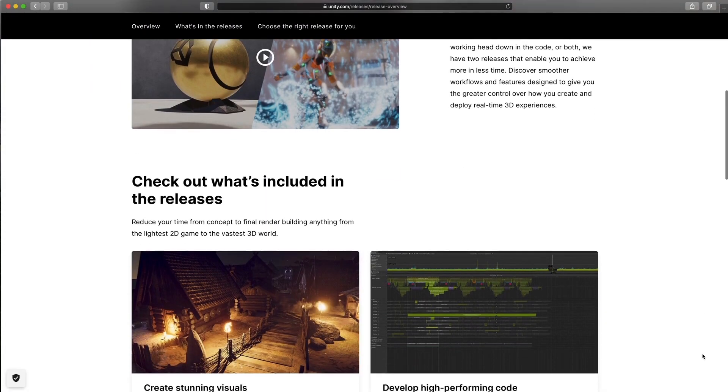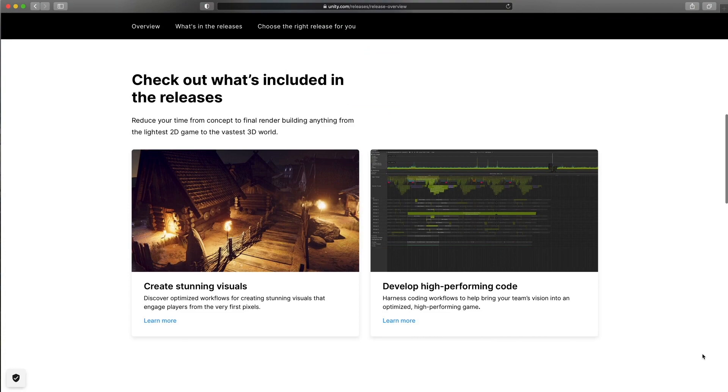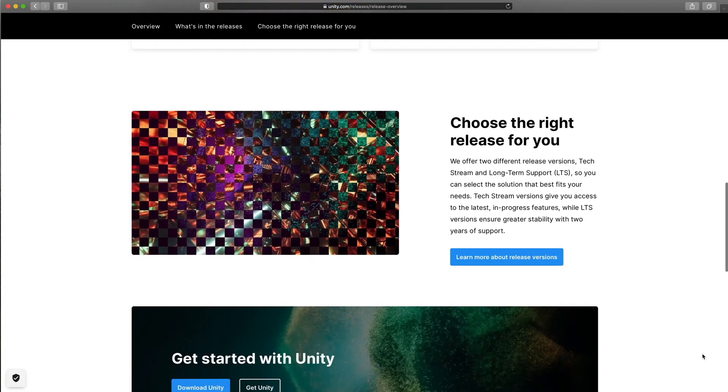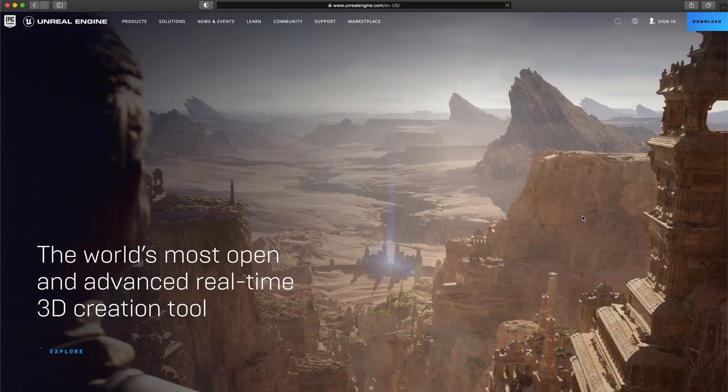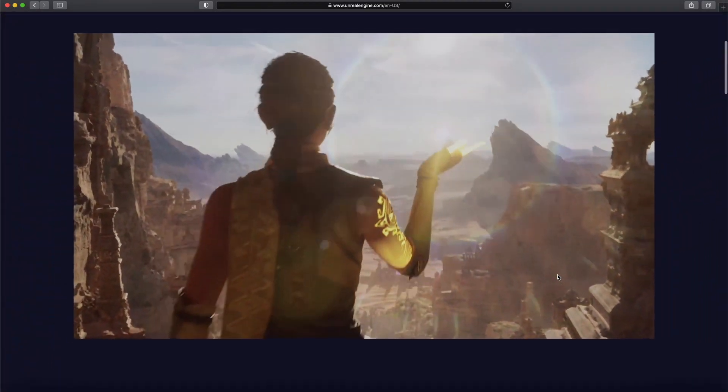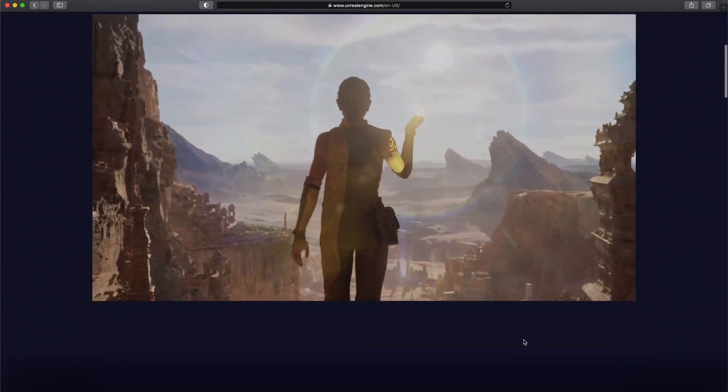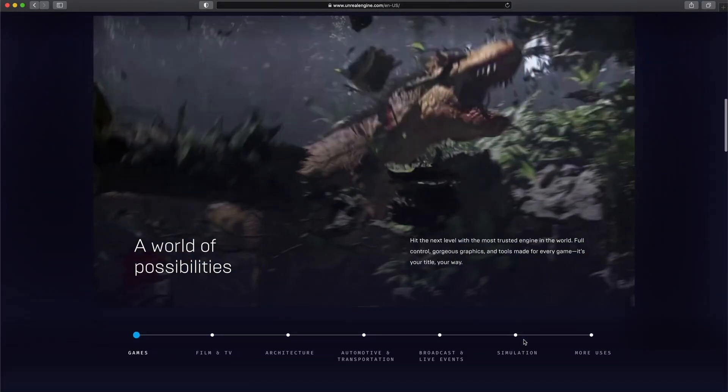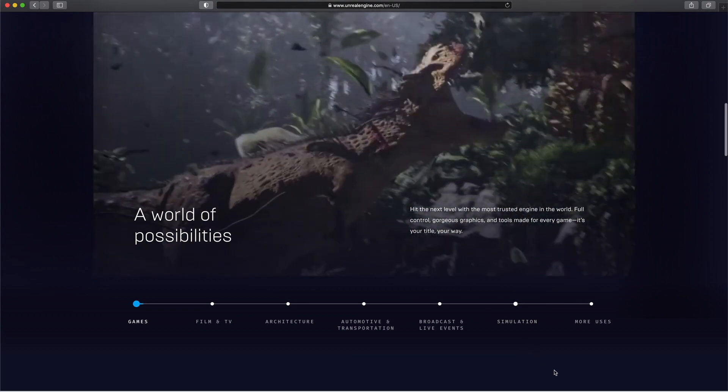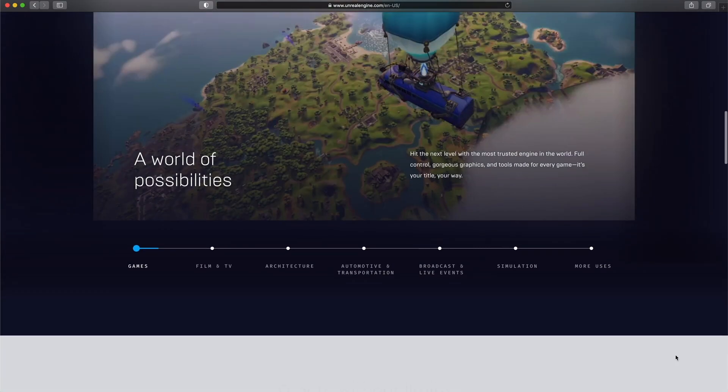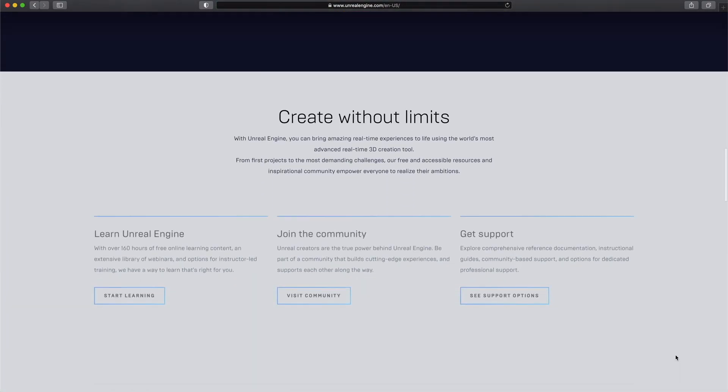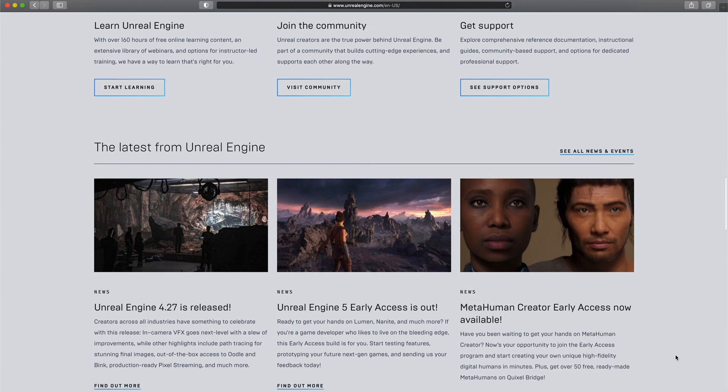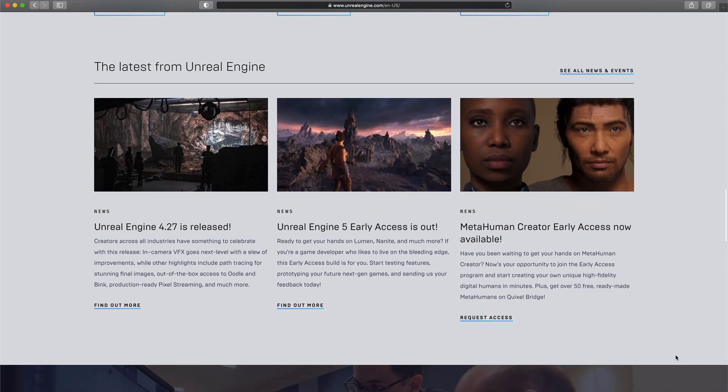Unreal and Unity are the two main engines at the moment. Unreal generally has better visuals and it's targeted more towards AAA high budget games, but it can be used by individuals just as fine in my opinion.